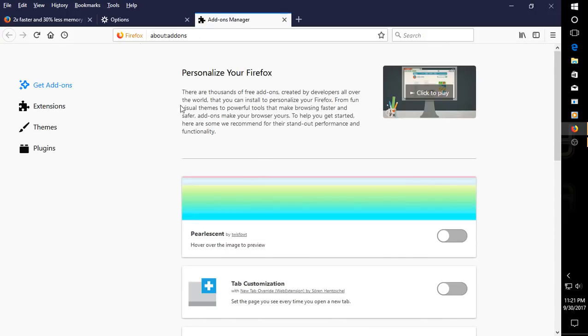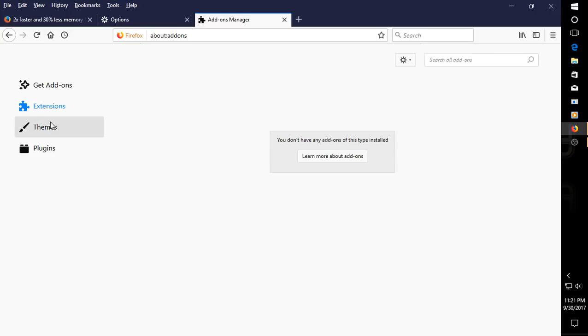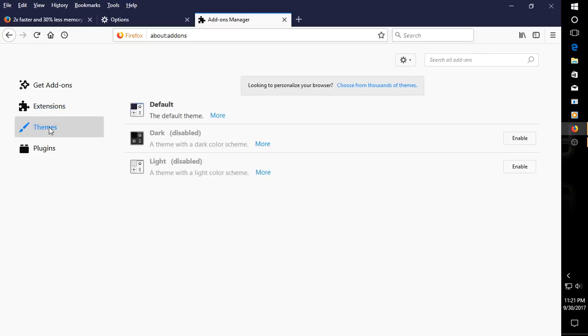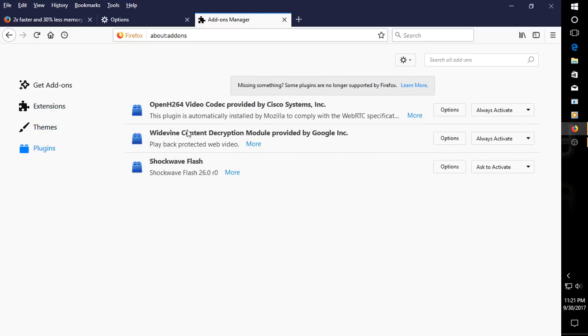Add-ons. Okay, get add-ons. Extensions. Themes. Just a few there. Plugins. And just a few here.